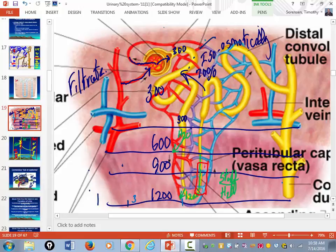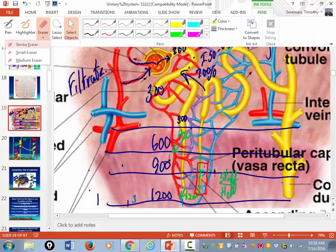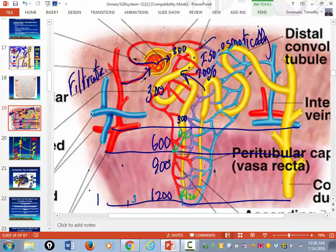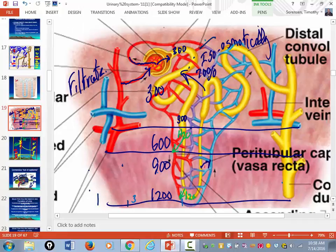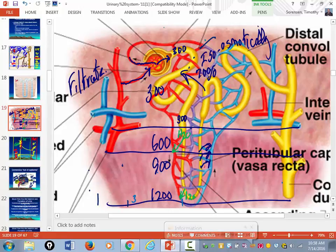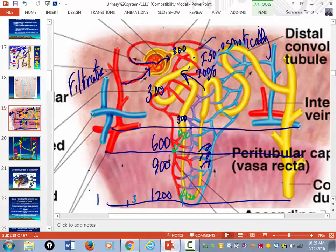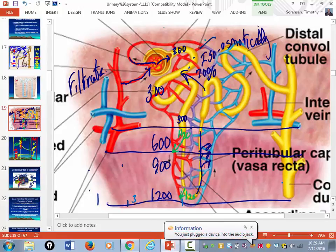What's the only thing that can get reabsorbed in the ascending limb? Stuff — primarily electrolytes. So the osmolarity of the filtrate goes down as stuff is reabsorbed. As you move up the ascending limb, the osmolarity of the filtrate returns to about 300.